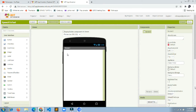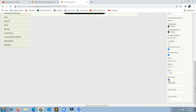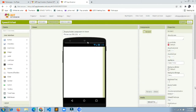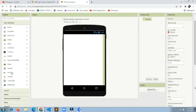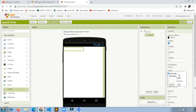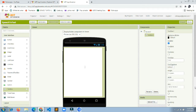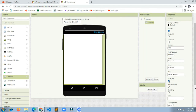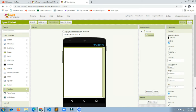First, I'm going to hide the Screen1 title by unchecking the Title Visible property, so it won't show in the emulator. Then I'll add a TextBox component, set its height and width both to Fill Parent, enable Multi-line, and apply font styling — bold, italic, and font size 14.